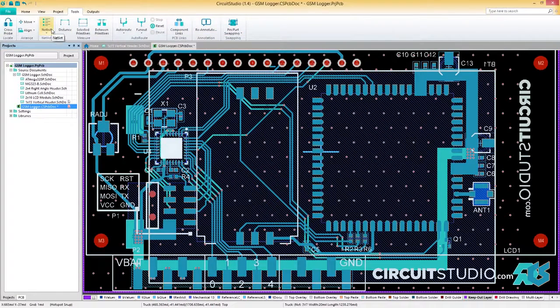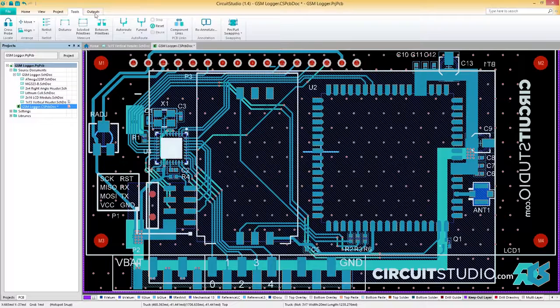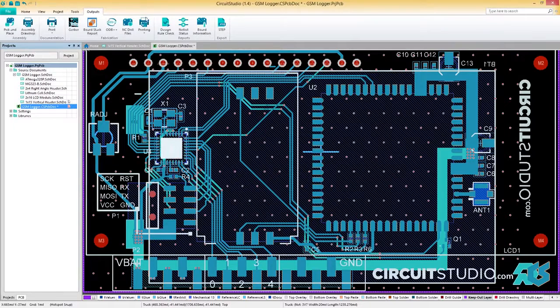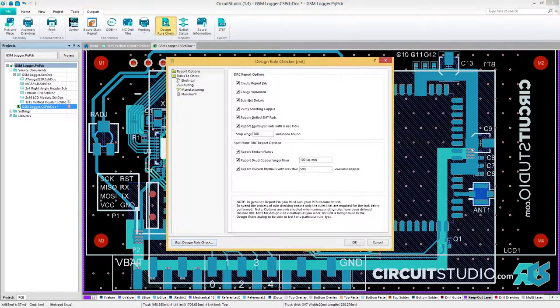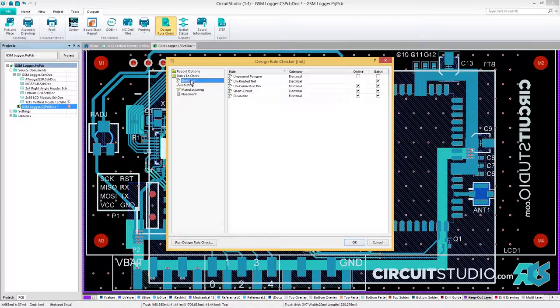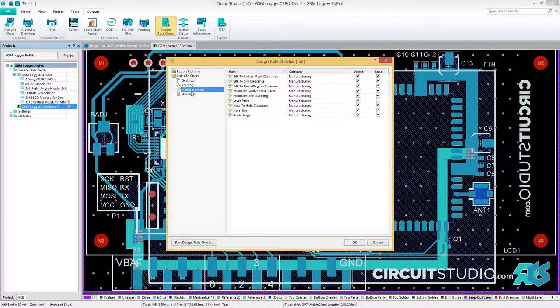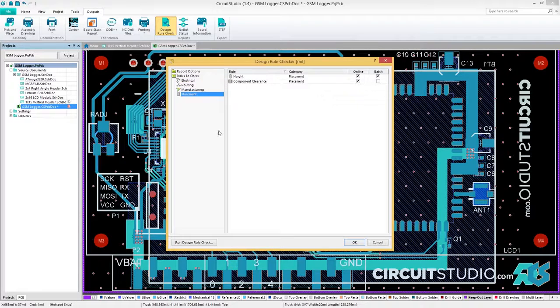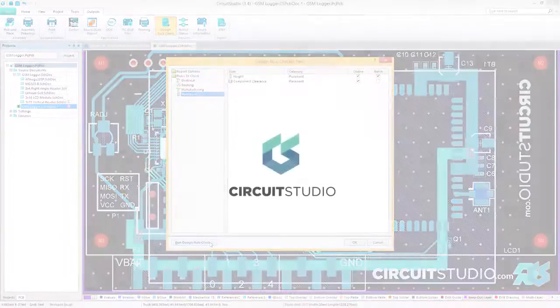When it's finally time to share your design with the world, head on over to the Outputs tab. Here, you can output specific documentation for fabrication, and run your configured design rule checks for an error-free design process.